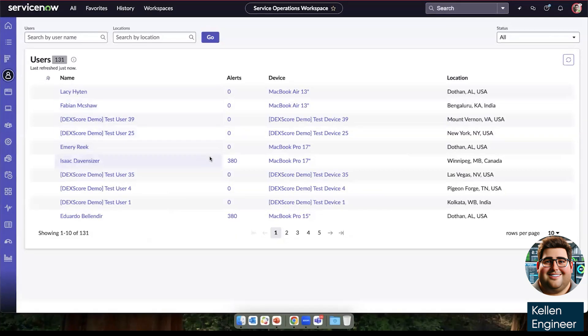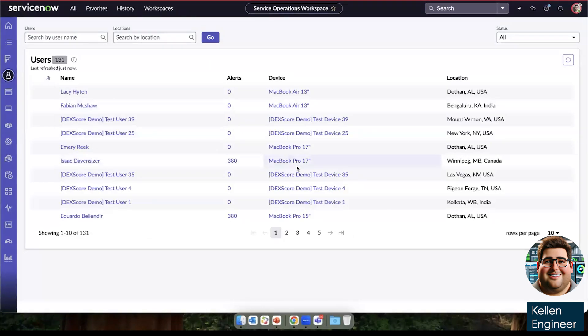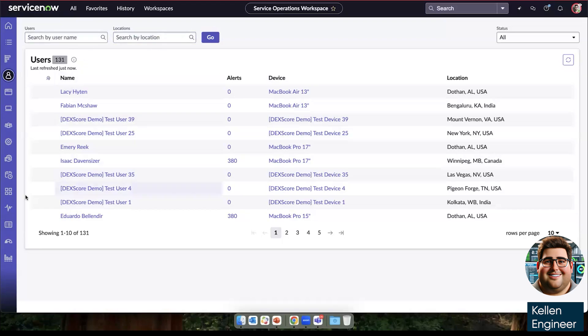Now moving on to the rest of the data that we can see on the application device health landing page, we can see all the users that we're tracking, any alerts that they're experiencing, and which device they're on, as well as the location they're located. We can also search by location, as well as specific user.